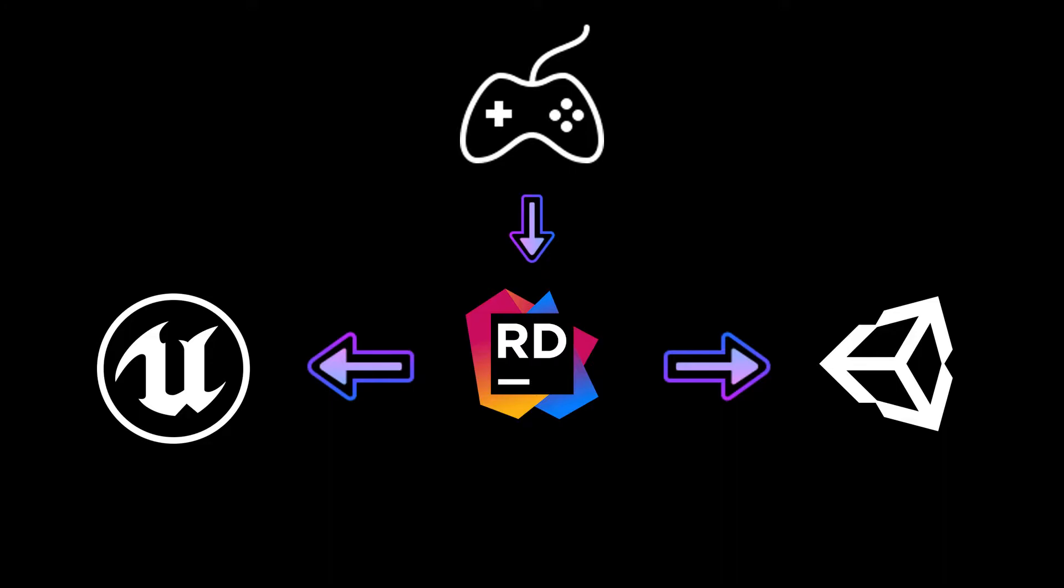Okay, now that we know the why, let's go over the how. Follow my steps and you'll soon start writing your Unreal classes in Rider.